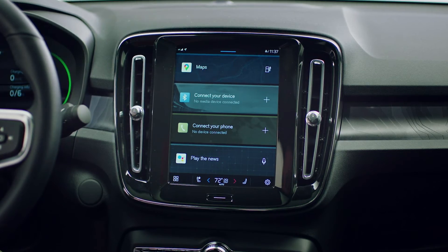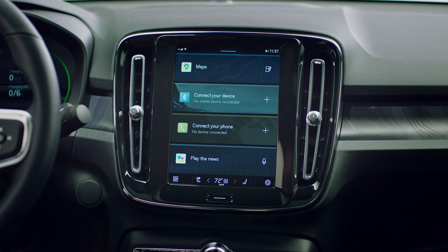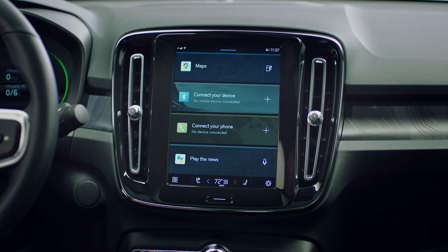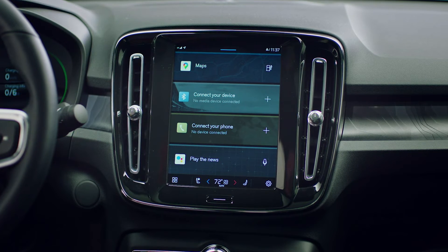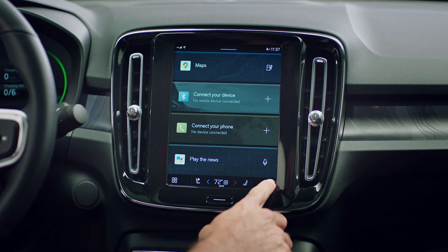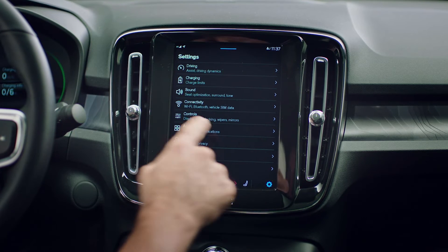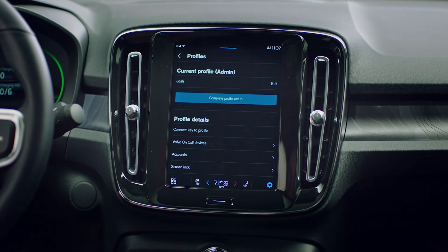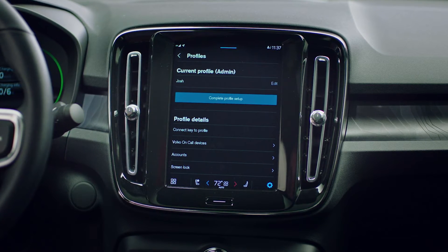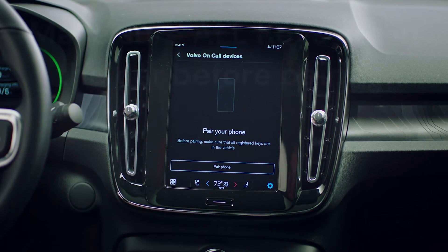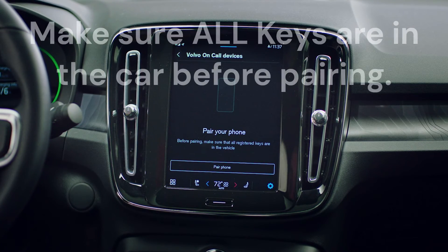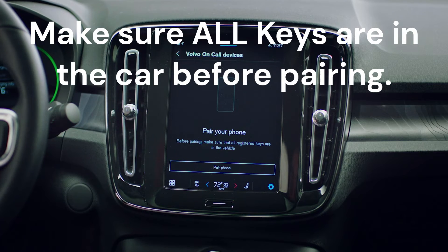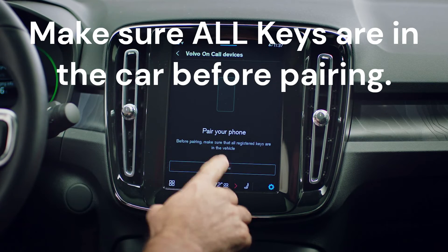Pairing a phone to your Volvo with Google built-in is quick and simple. First, select the gear shape settings icon in the bottom right corner of the display. Then select profiles from the menu. Next, press Volvo on call devices. Before pairing, make sure all keys are inside the vehicle. Then select pair phone.